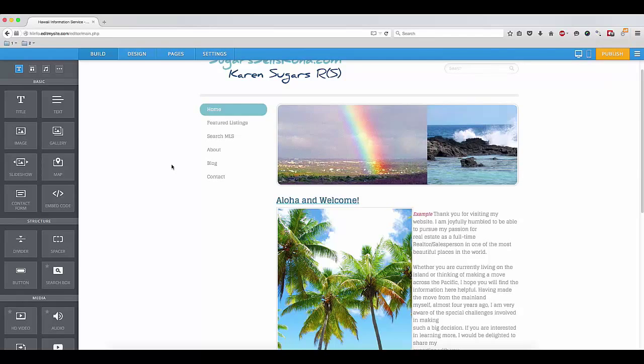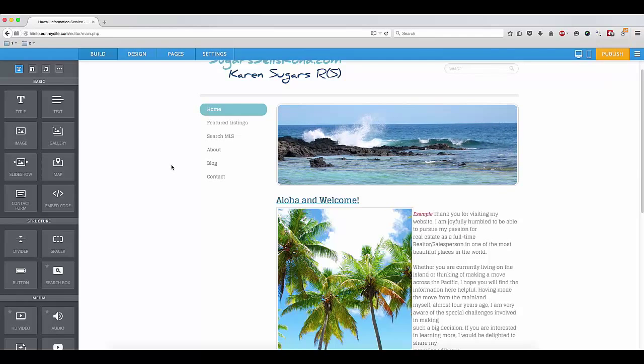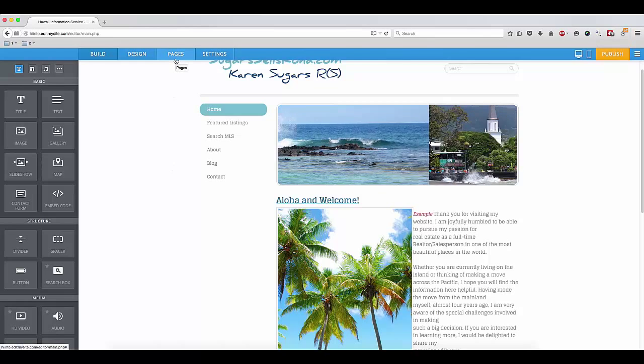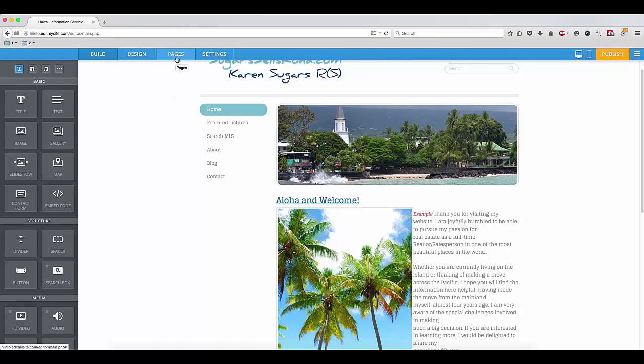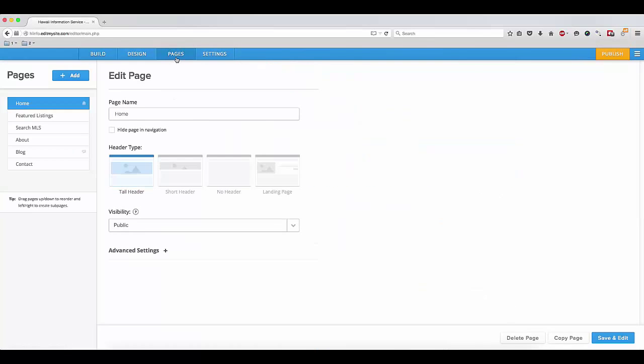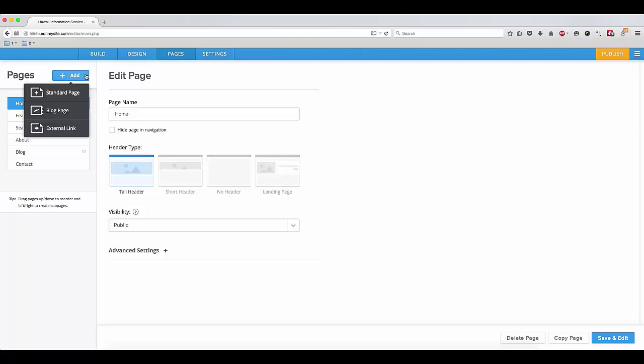If you want to create a new page or remove an existing one, simply navigate to the Pages tab, which is located on the blue bar at the top of the admin interface. From here, you can click on Add, and choose from a standard page, a blog page, or an external link.